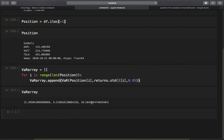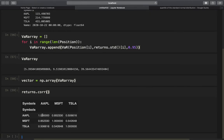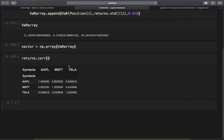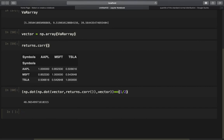As before, we create a vector from var_array using np.array. For the correlation matrix, this time we can simply use returns.corr(), which directly gives us a 3×3 correlation matrix. We then take the dot product of the vector with the correlation matrix, and then again with the vector, giving the squared VaR. Taking the square root, we have successfully calculated the value at risk for the stock portfolio containing Apple, Microsoft, and Tesla.